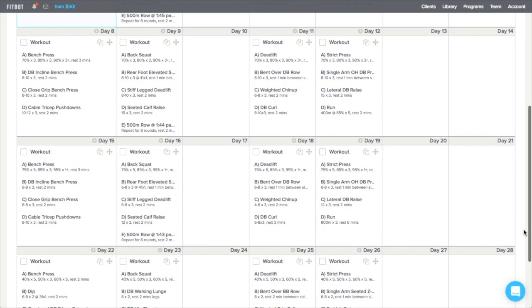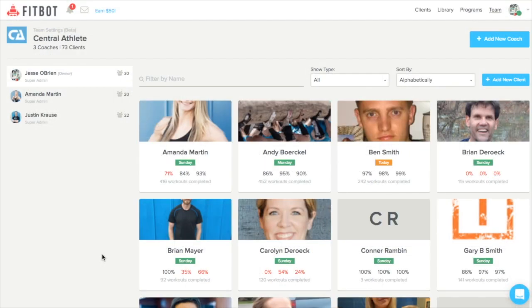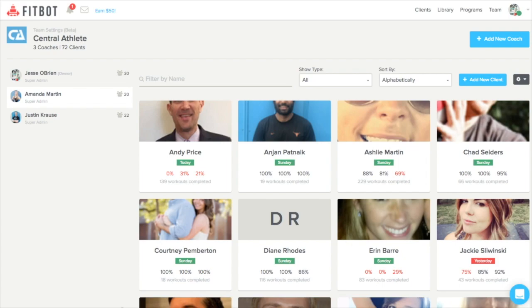The team tab allows you to add or manage new coaches and easily see which clients are assigned to each coach.